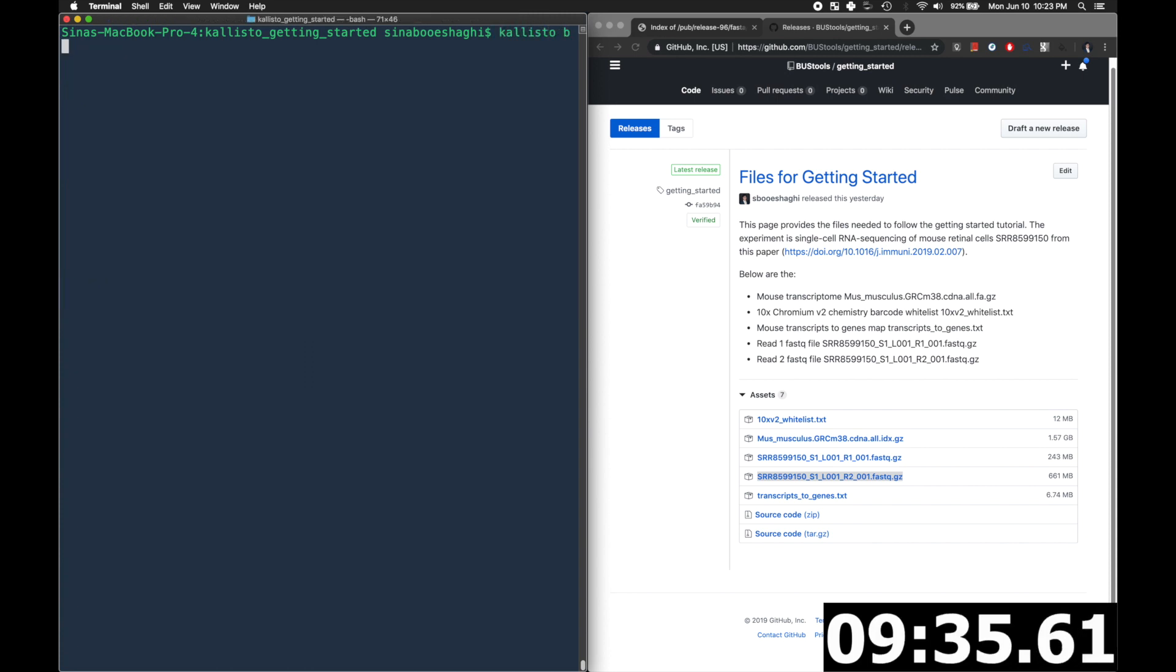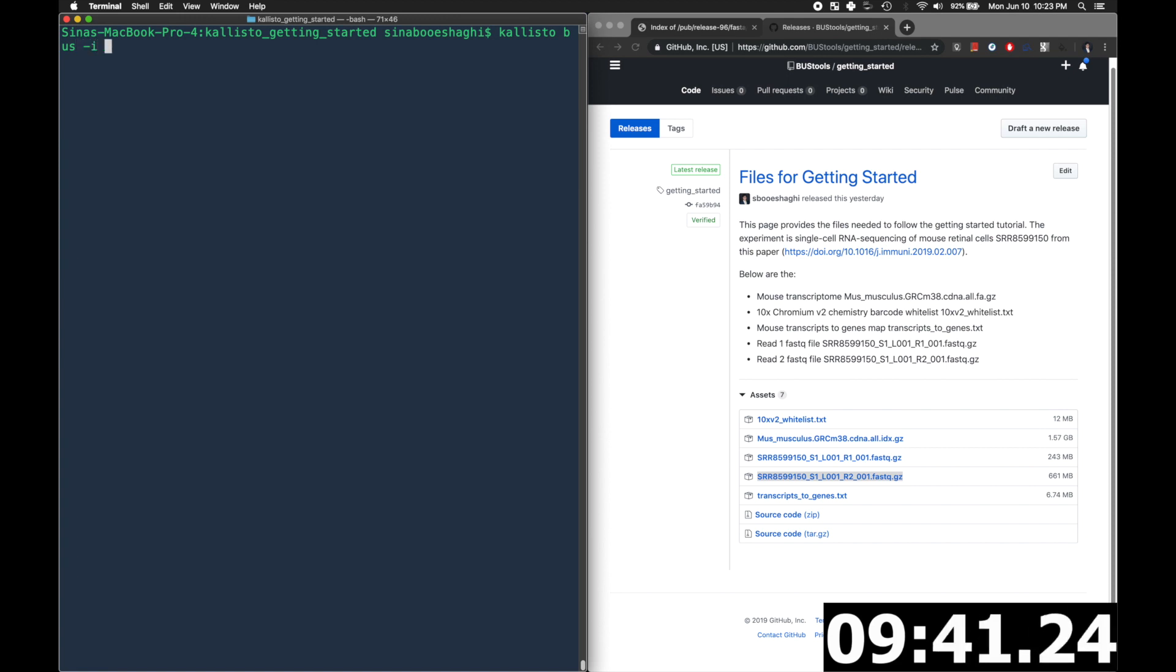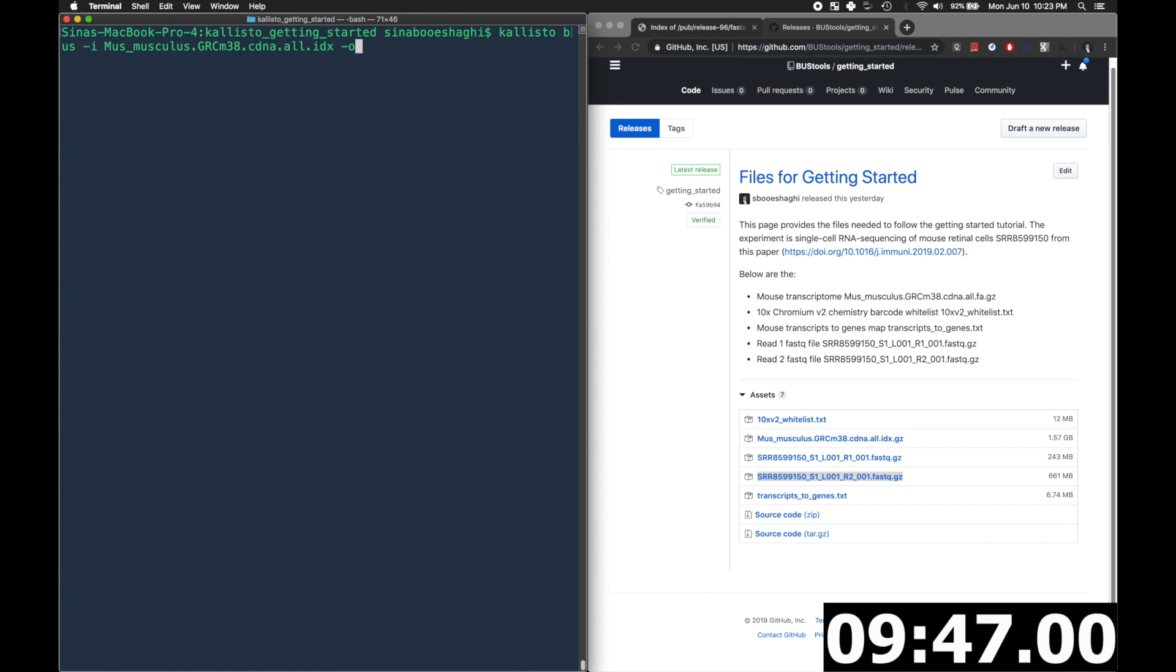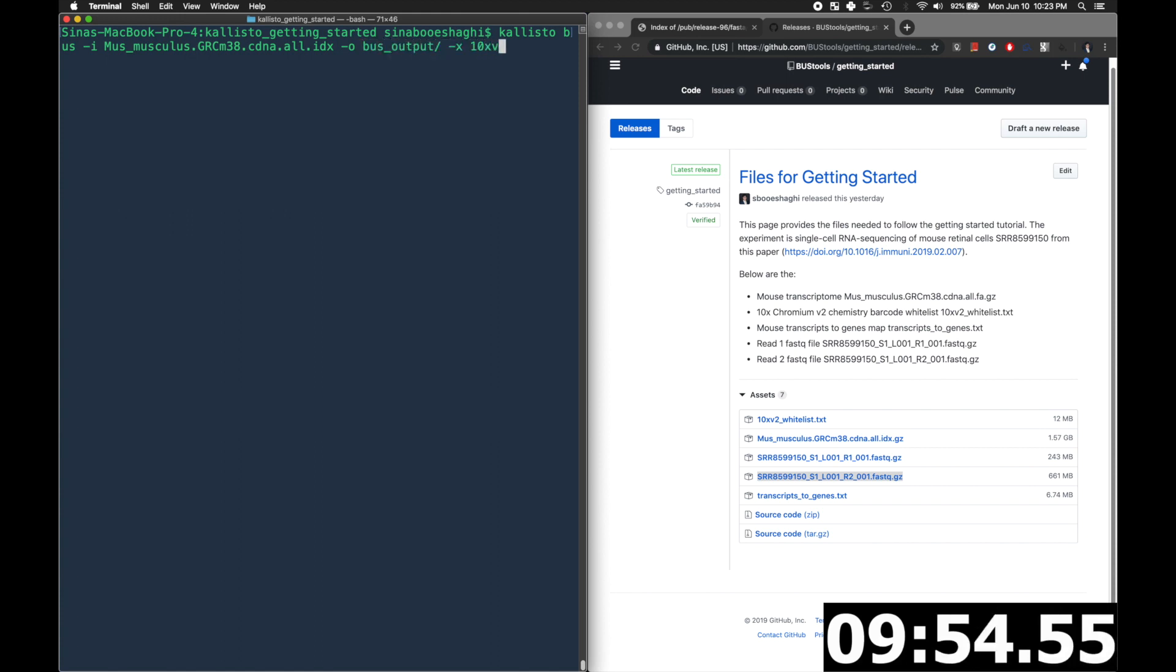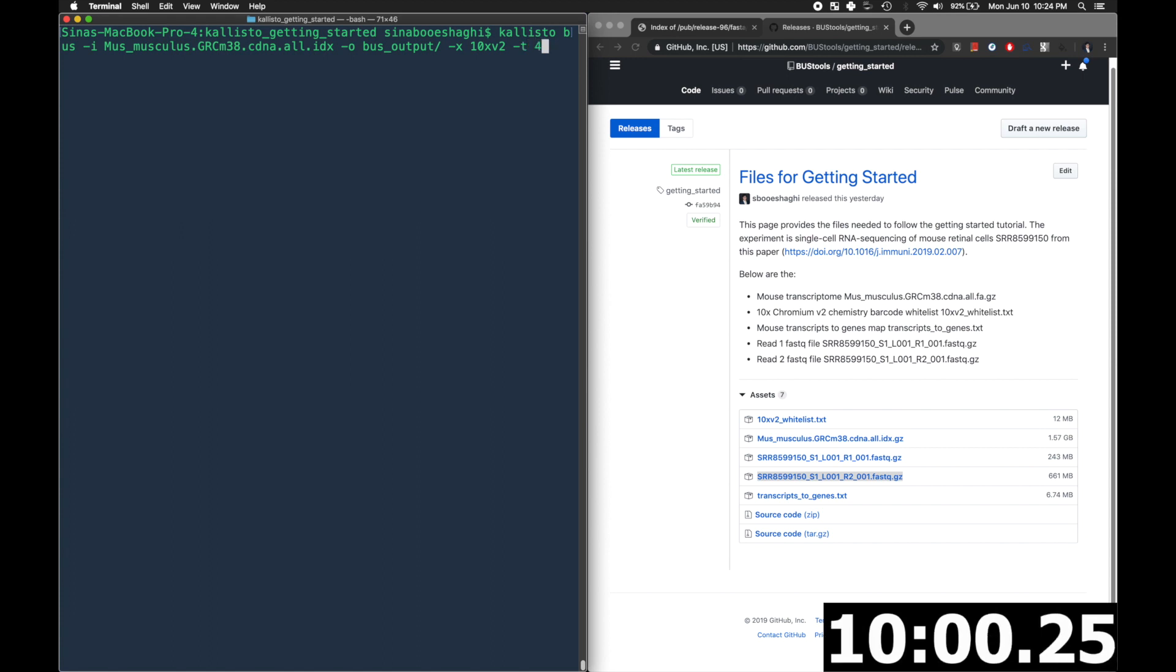And now we're running callisto bus in order to pseudo align the reads. We'll specify the index that we just made with -i. We'll specify the output folder with -o. We'll specify the chemistry, which is 10xv2 chemistry for this experiment. The number of threads, which is four.